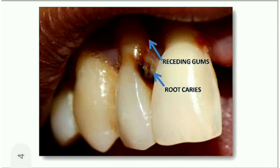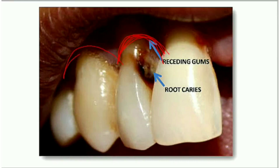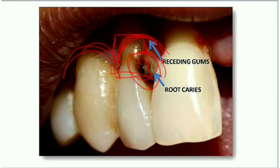You can see in this typical picture there is gingival recession, as I have told you. In old age there will be gingival recession, and because of that this part of the root gets exposed, and you can see the progression of root caries.